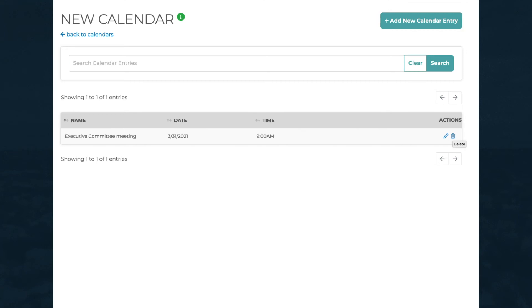To delete an entry, click on the blue trashcan icon in the Actions column of the Calendar window.